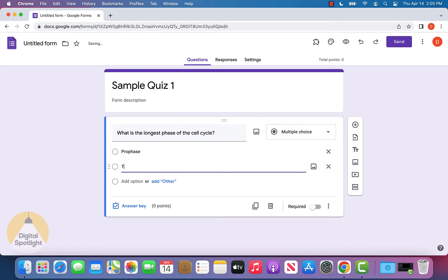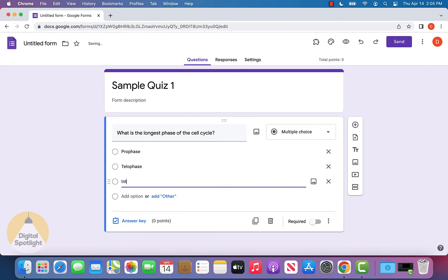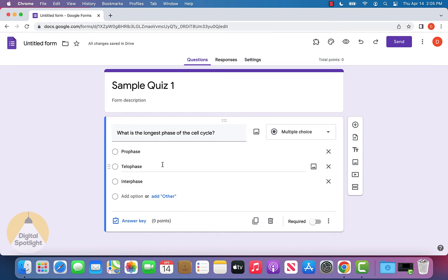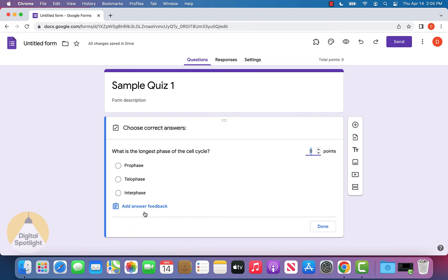Prophase, telophase, interphase. Let's keep the three options and click the answer key down here.